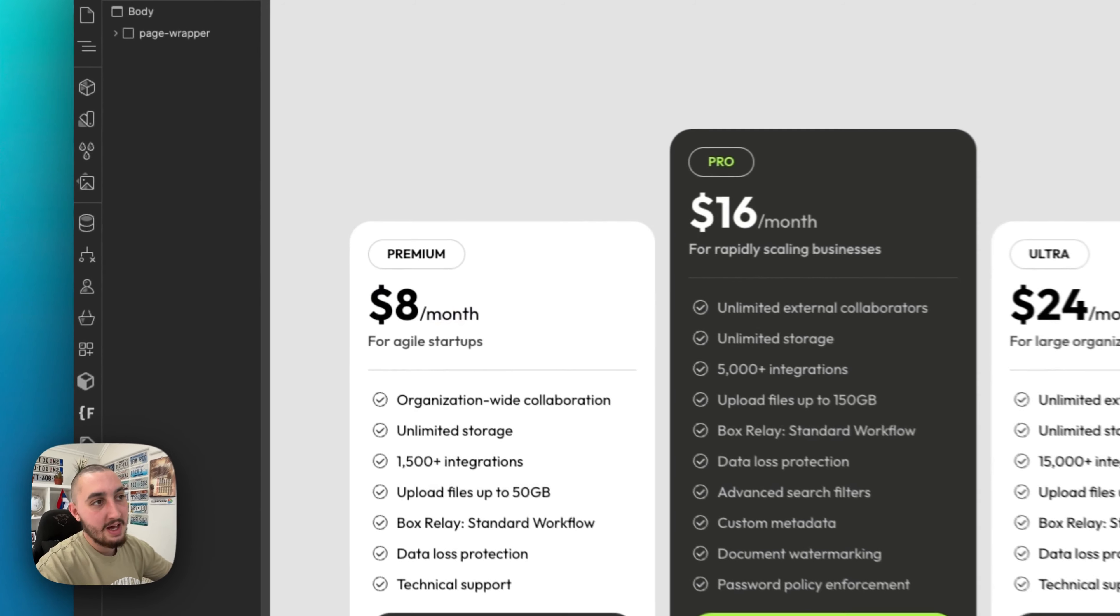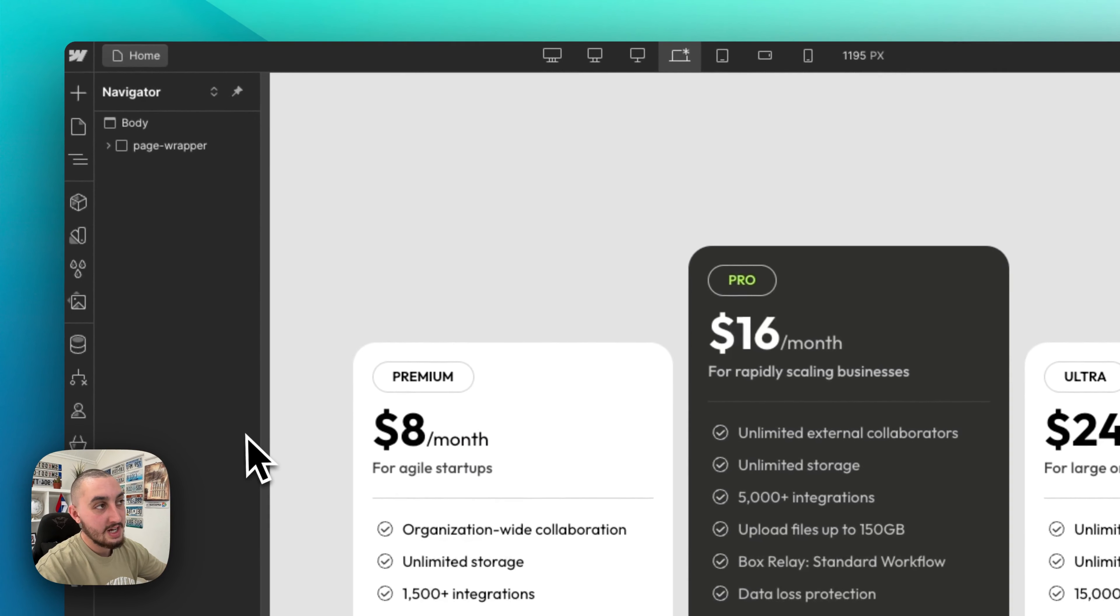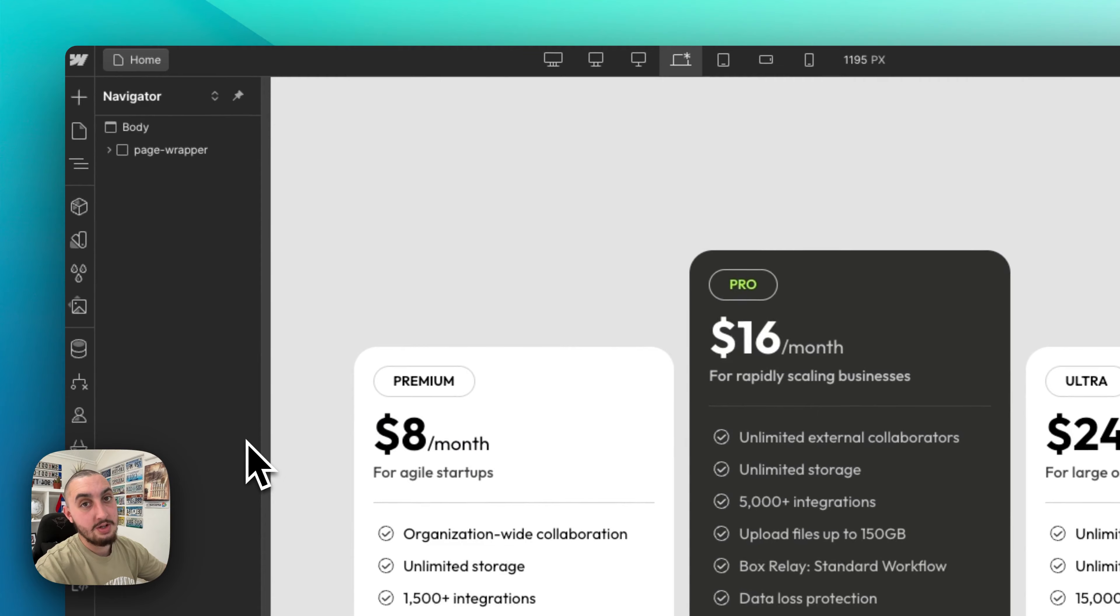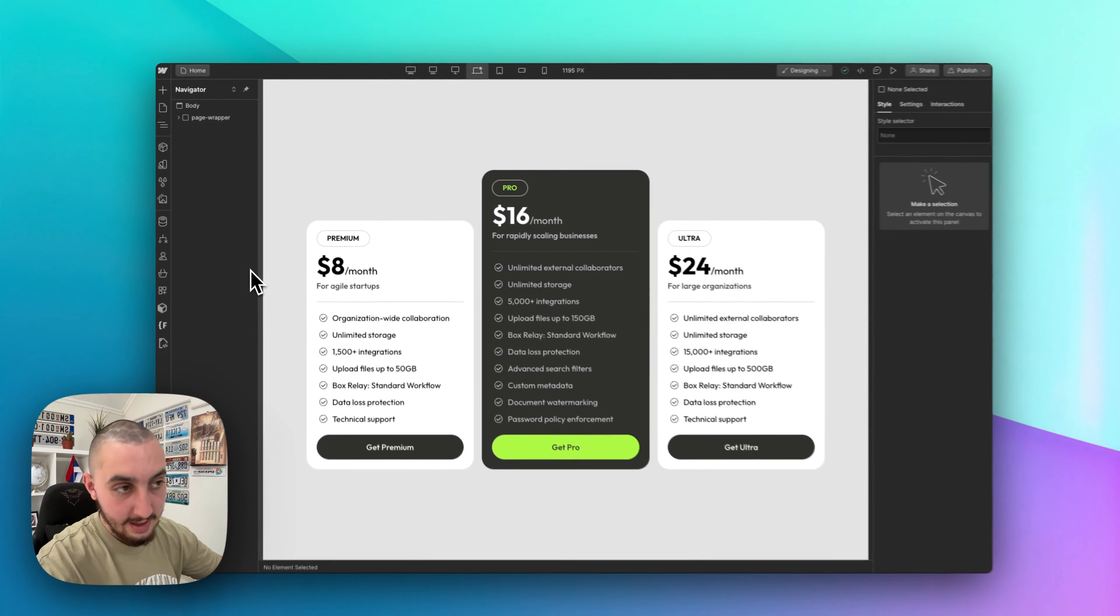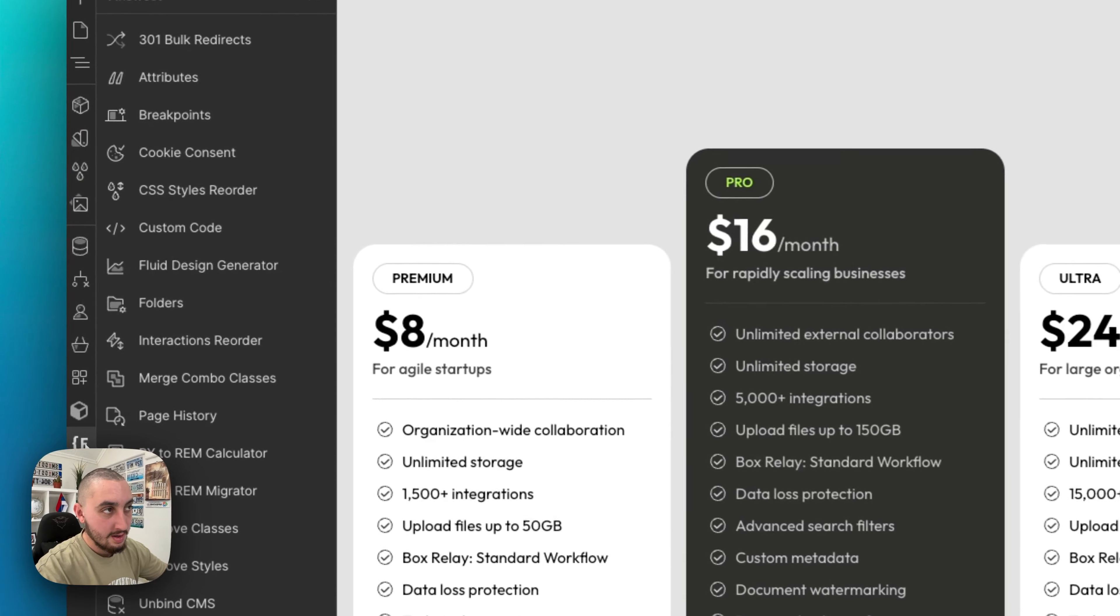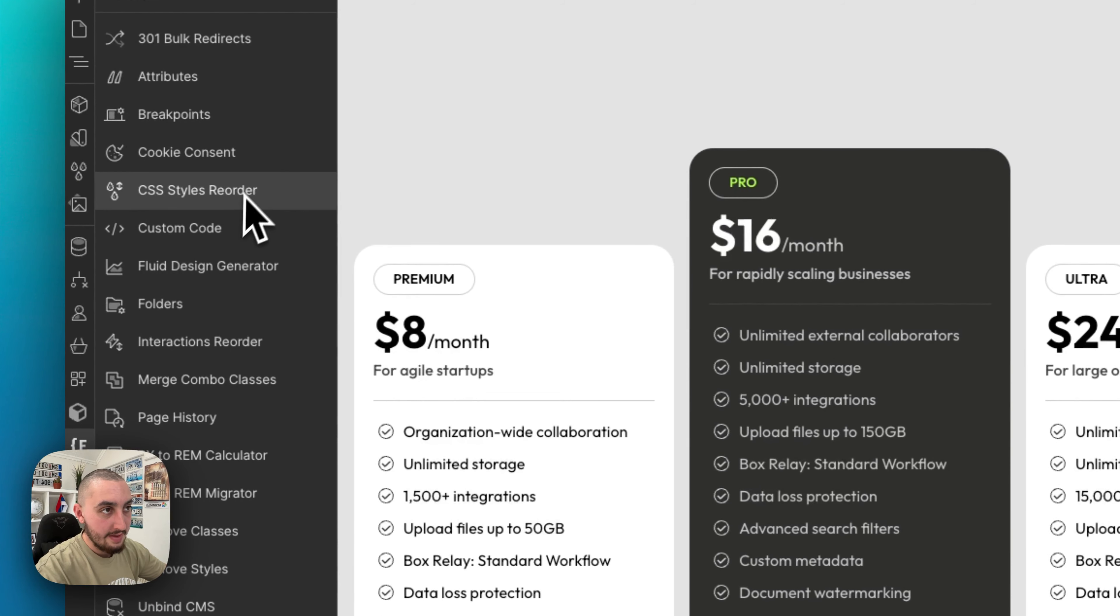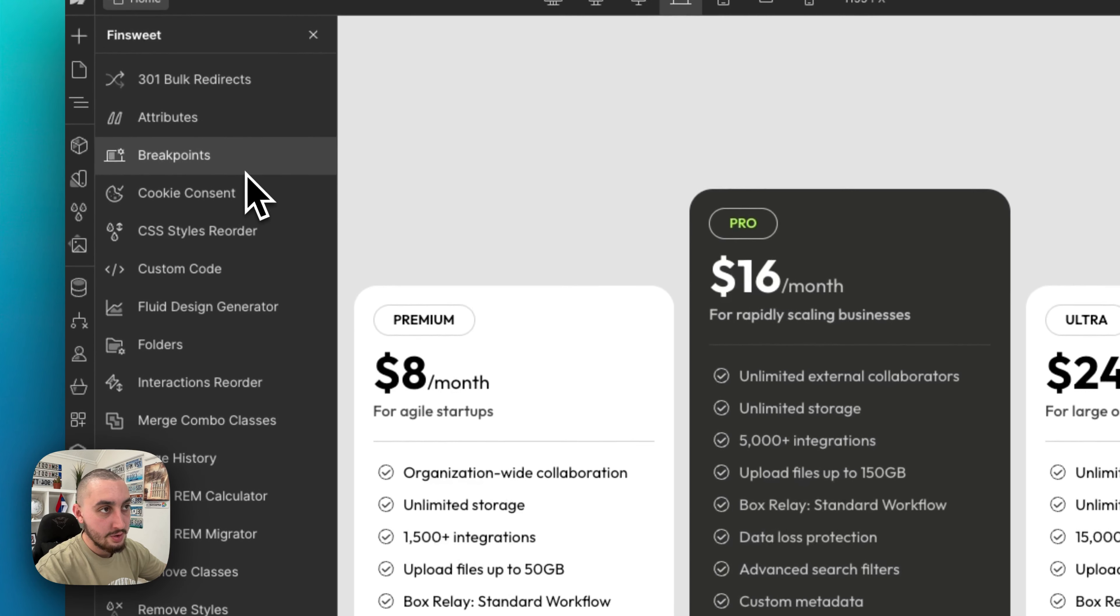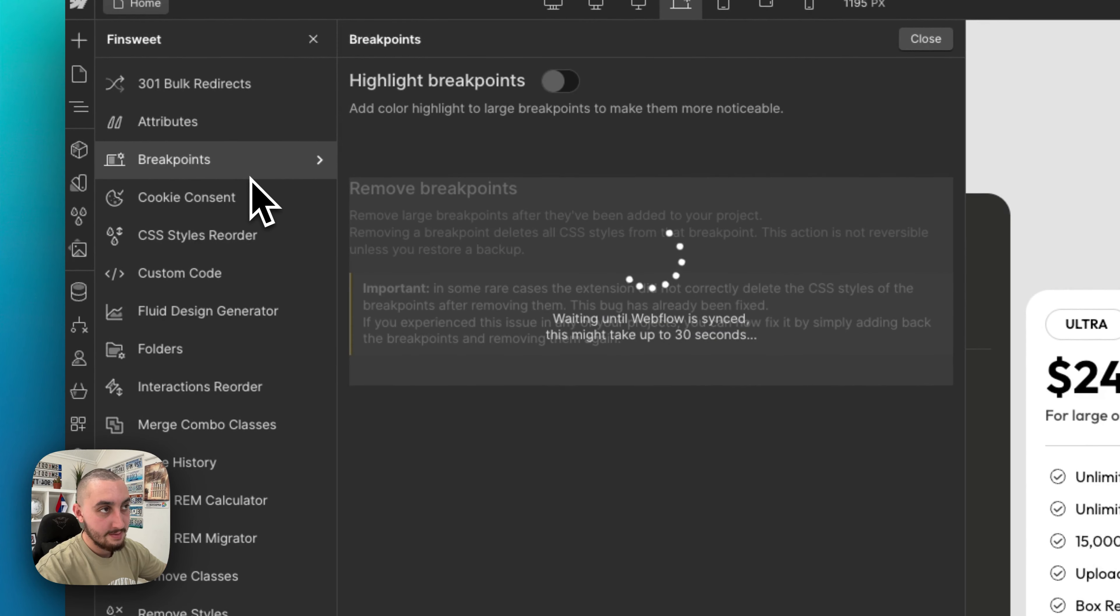Click add to Chrome, and then by the time you go back to your site, you're just going to want to refresh. Then you should see this little F with the bracket down here. Click that, and then go to breakpoints.